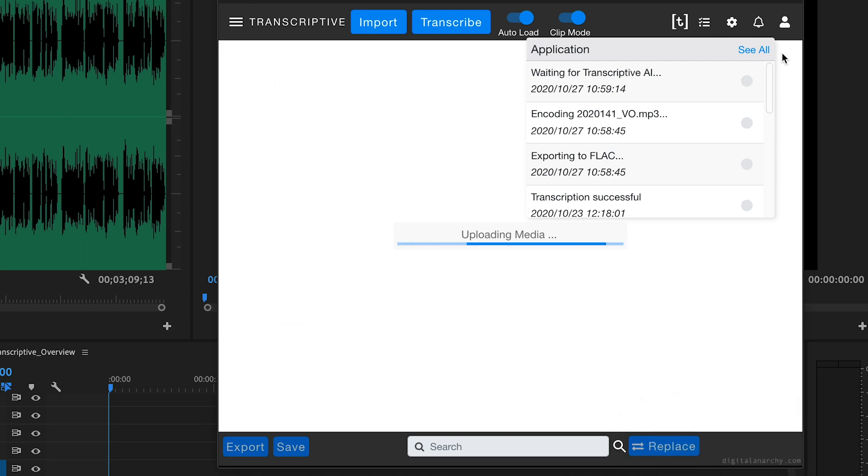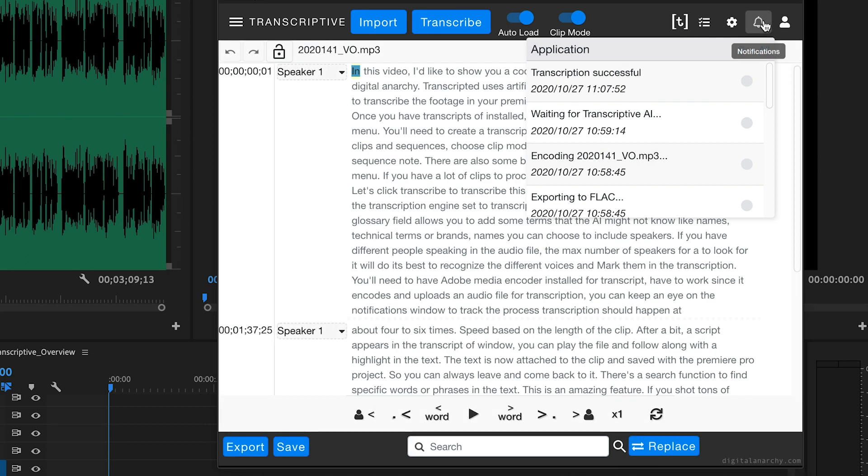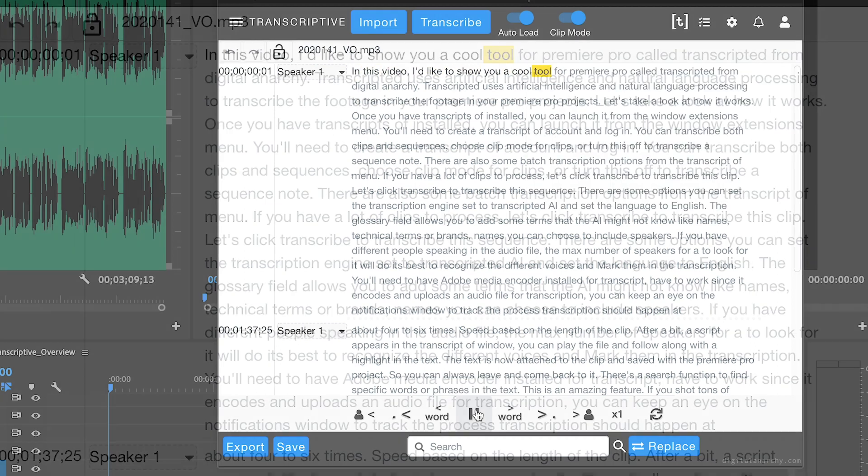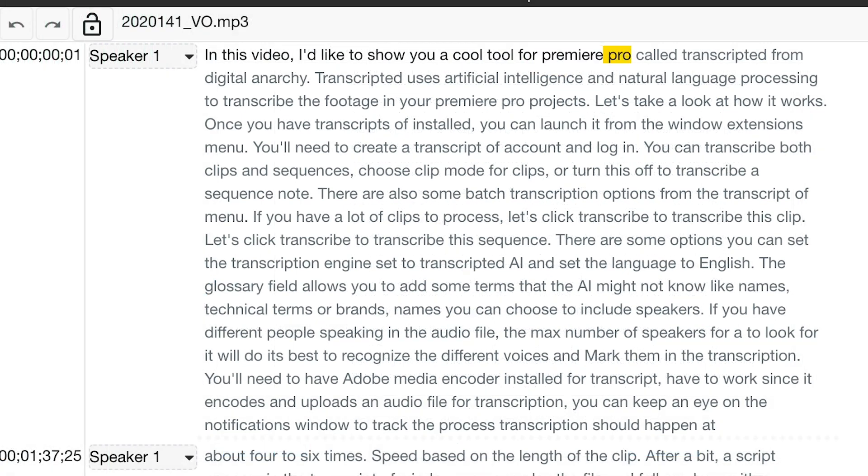After a bit, a script appears in the Transcriptive window. You can play the file and follow along with a highlight in the text. The text is now attached to the clip and saved with the Premiere Pro project, so you can always leave and come back to it.